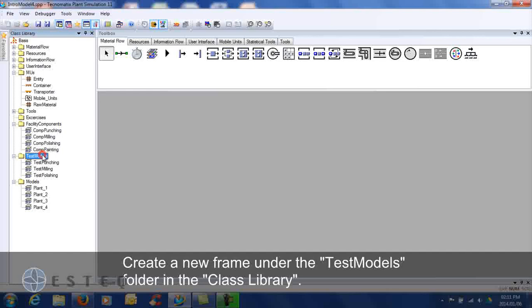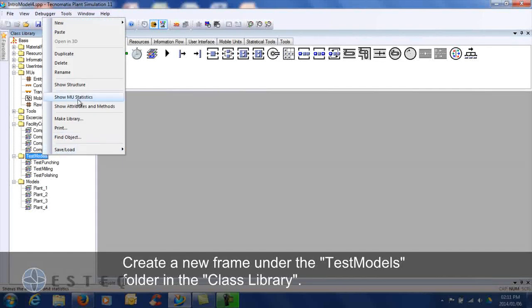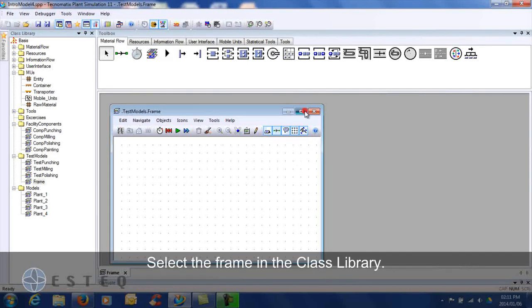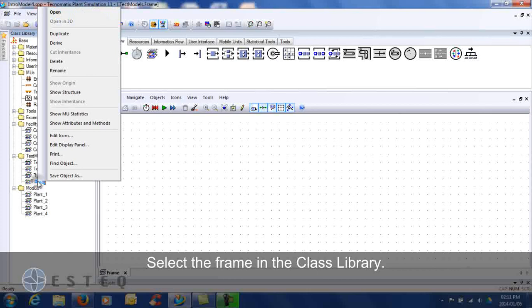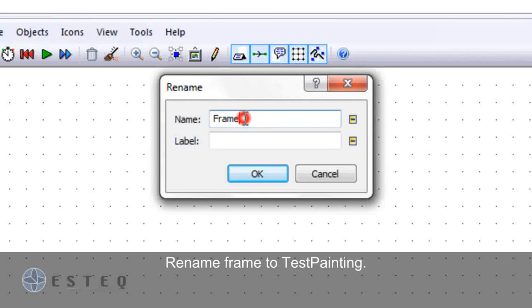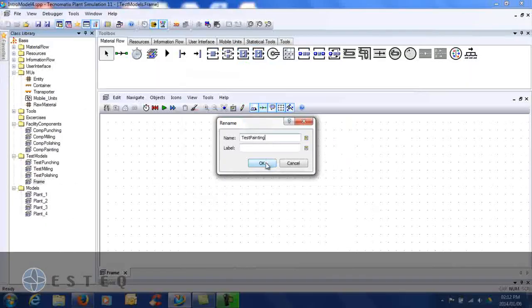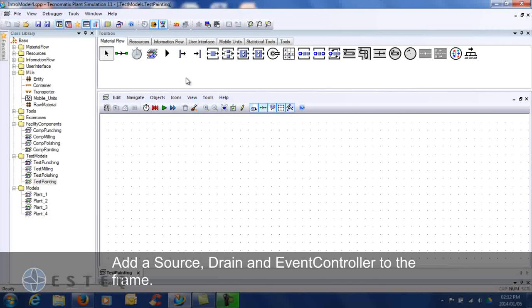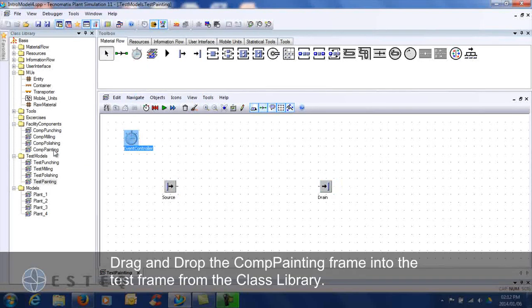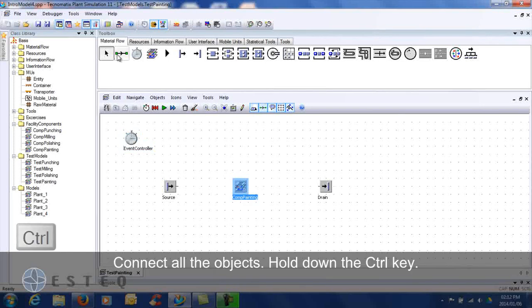Create a new frame under the test models folder in the class library. Change the name of the frame as indicated. Add a source, drain, and events controller to the frame. Drag and drop the comb painting frame into the test frame from the class library. Connect using the connector.